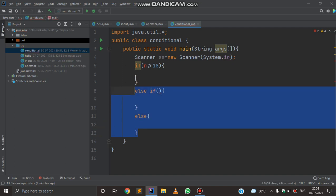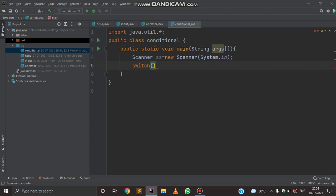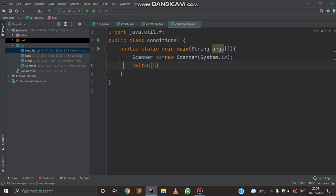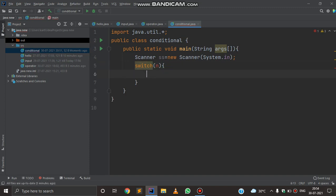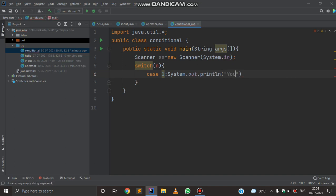Now, how to create a switch-case: in switch-case, the information is given by the user, like n. There are cases — we initialize like: case 1, and if the given information is 1, then we print System.out.println('You are eligible'). This will be printed if the case matches with 1.